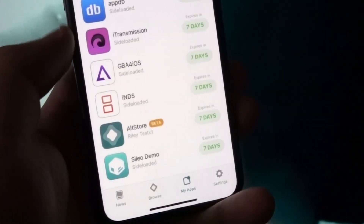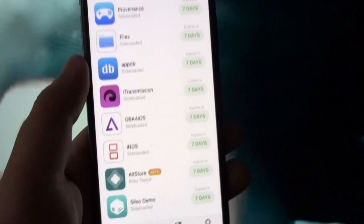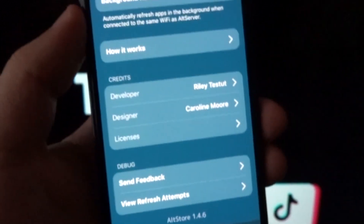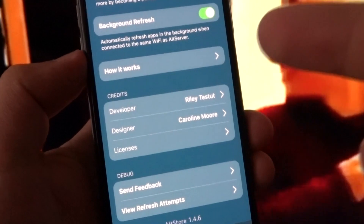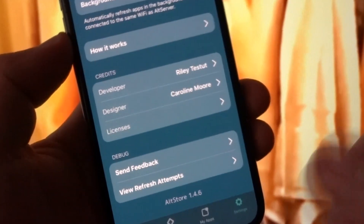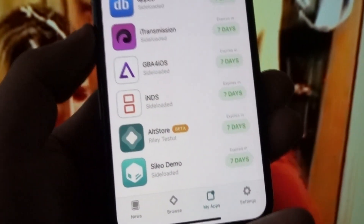This is the AltStore beta. On the right-hand side, you can see it says 'seven days' and above that in small text it says 'expires,' which shows the expiry dates of each of the apps and all the tweaks and mods within them. In settings, there are a wide range of options — background refresh, join the beta, how it works, developer, designer, licenses, feedback, and refresh attempts, giving all sorts of details.